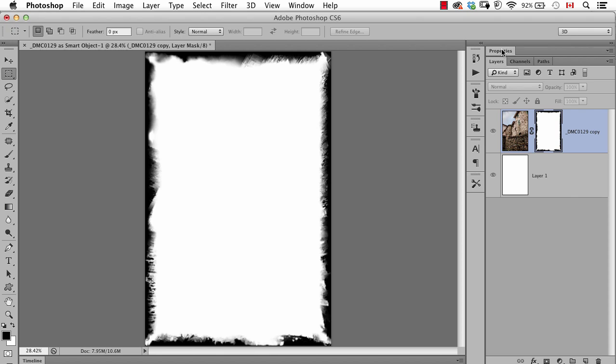But anyway that's the idea, you just start with a very small selection, go into the properties panel where it says mask edge and that's where you can start playing around and discovering some interesting effects.